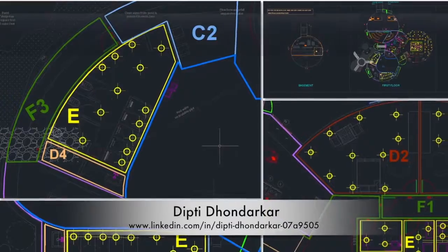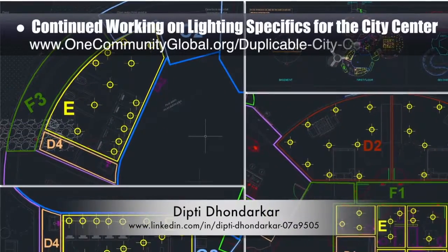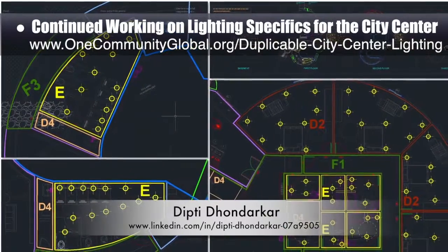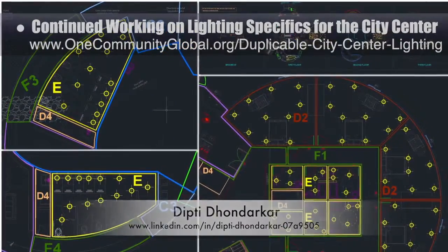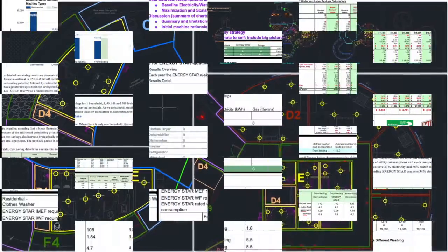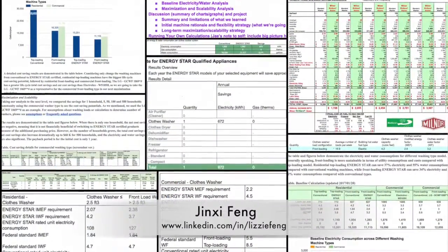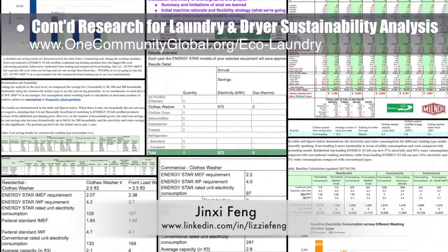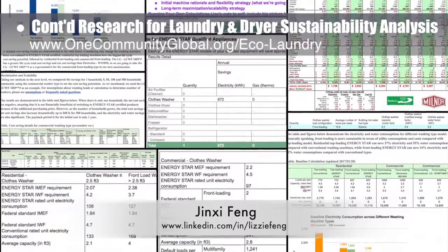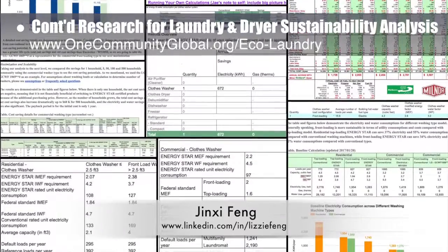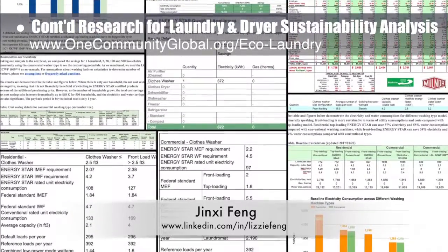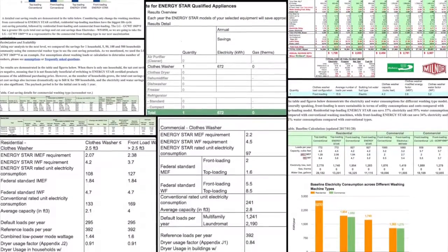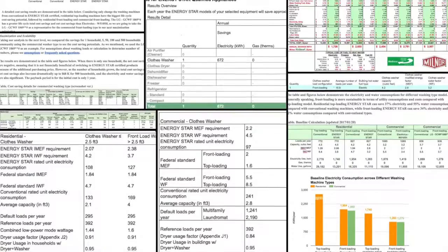Diptie Donderker, electrical engineer, continued with her 26th week of work on the lighting specifics for the city center. This week's focus was creation of a simplified zone drawing and beginning initial light placement. Xinxifeng, environmental consultant, continued her research helping create an in-depth washing machine sustainability analysis. This is her 20th week of behind-the-scenes work on this area of the project. This week's focus was finalizing and writing the content and creating the graphics for the first half of the research and application section of the tutorial.